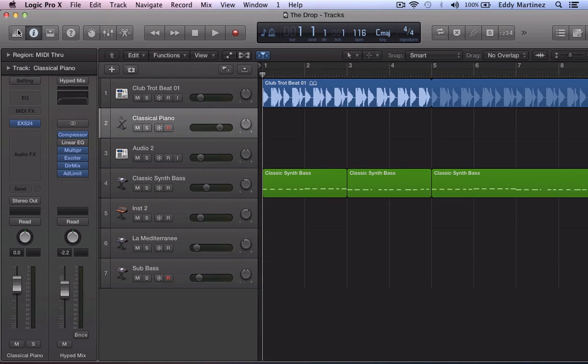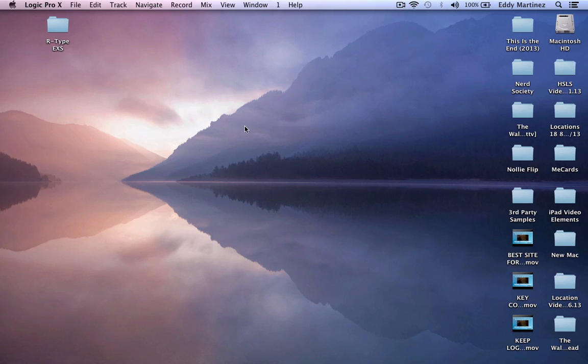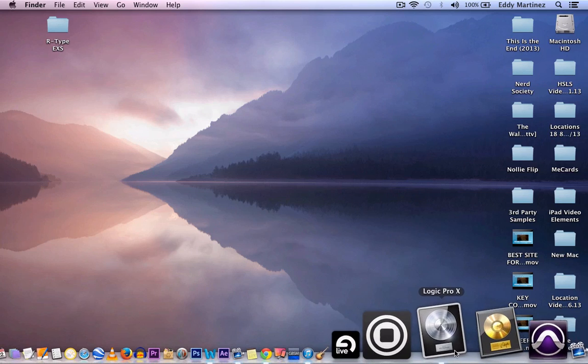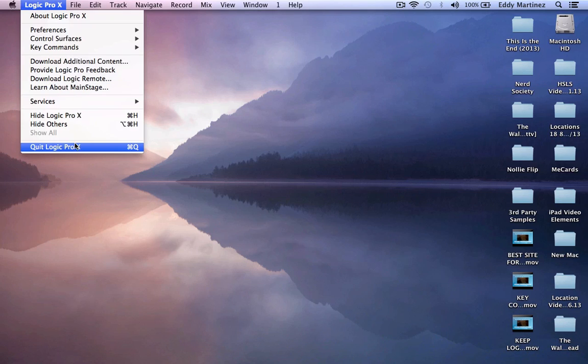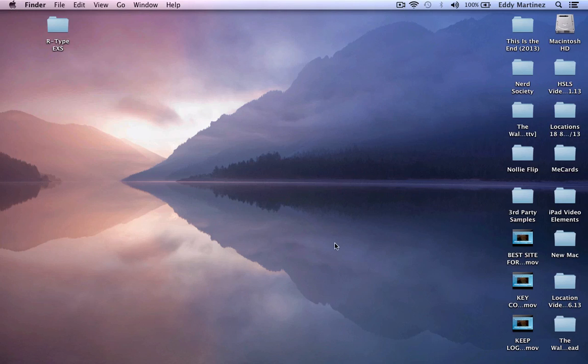Let's close everything out right now. We need to fully quit Logic Pro X, make sure you do that. Now that we're fully quit out of Logic Pro X we can begin adding our new patch to the ESX24.